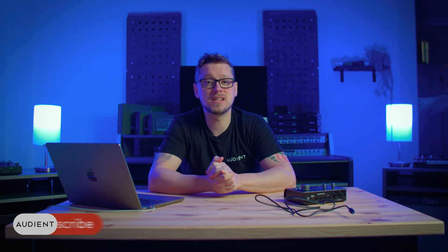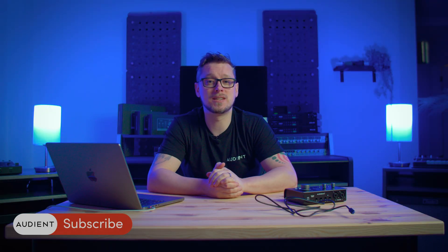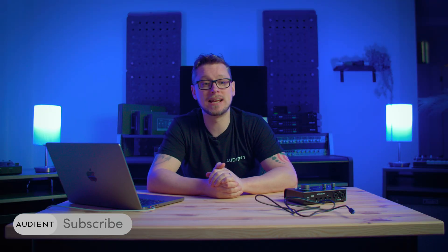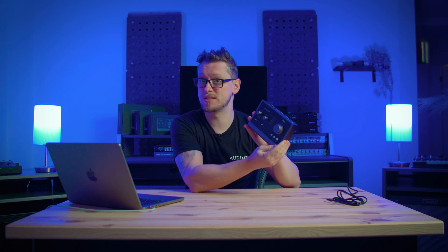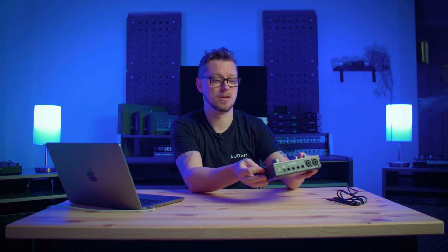First things first, we're going to need to plug in our ID interface. In this case I have an ID 14 here and you can use this with an ID 4, ID 24, ID 44 and get this working with my Mac. We can also use a Windows PC, the setup is practically identical. The process is the same for an ID 4, ID 24 and ID 44.